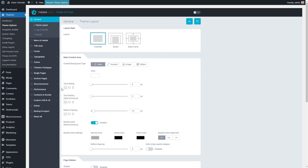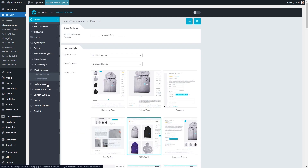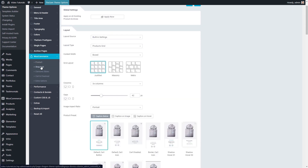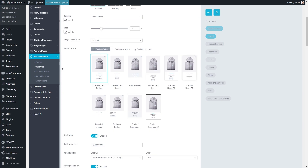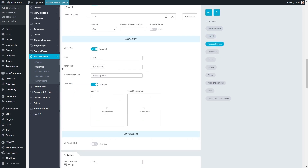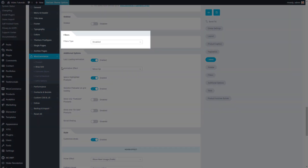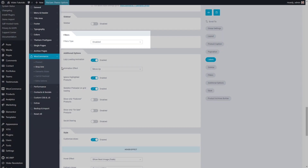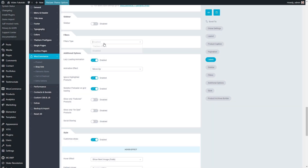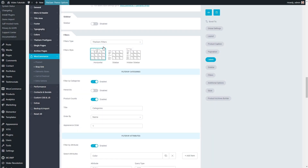In Theme Options, WooCommerce, Shop Grid, I scroll down to the filters section. As you can see, at the moment all filters are disabled. Now I can activate the GEM filters. These are the GEM built-in filter options that are incorporated in the shop grid.